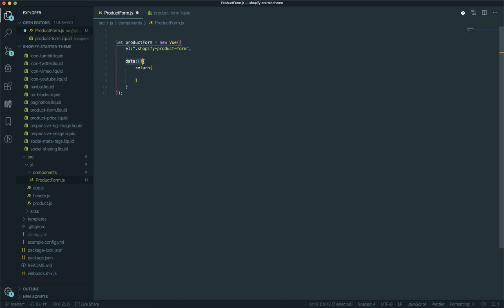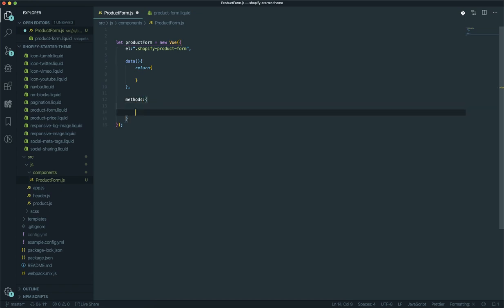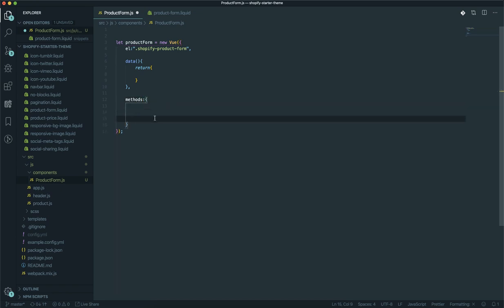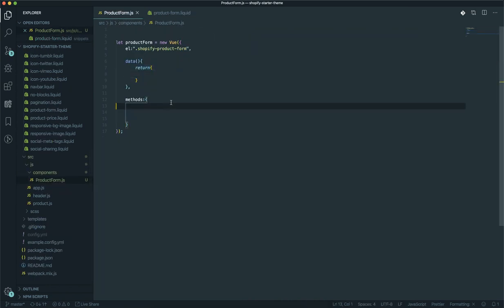The data function will store things like the variant ID, the quantity, and everything else you need. It should always return an object. After data, there is a section in Vue.js called 'methods' — this is where you store all your functions. Whenever you select something like 'productForm', any element inside that selector will be accessible here.